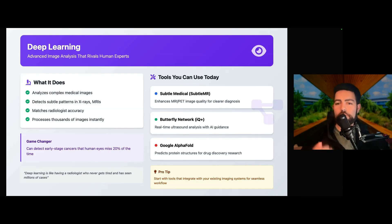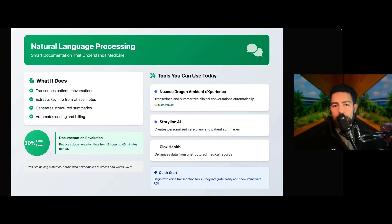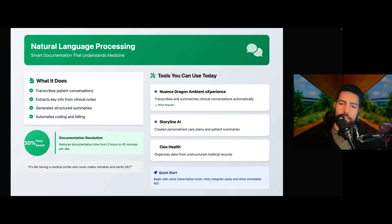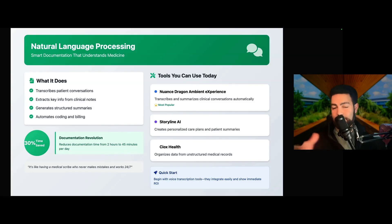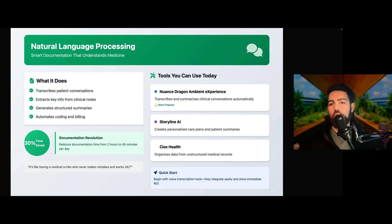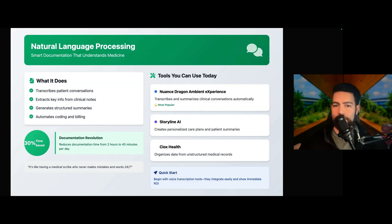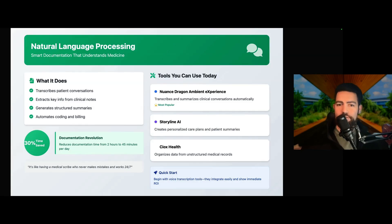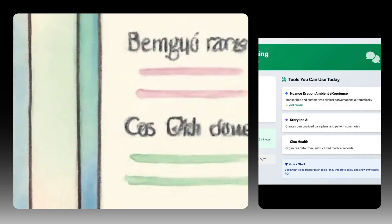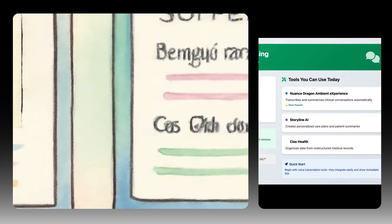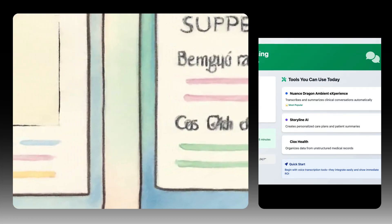The next one, which you may have heard of, is natural language processing, or NLP. This can immediately impact your daily workflow. This type of AI really understands and generates human language, specifically medical language. Nuance DAX — Dragon Ambient Experience — is probably the most popular tool; it basically transcribes and summarizes your patients' conversations automatically. Storyline AI creates personalized care plans and patient summaries. These tools are giving you back 30% of your time, reducing documentation by hours every day. Voice transcription tools now integrate very easily and can give you an immediate return on investment.